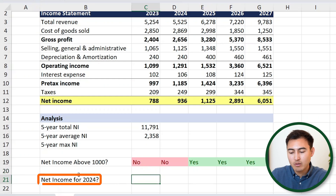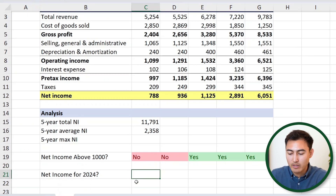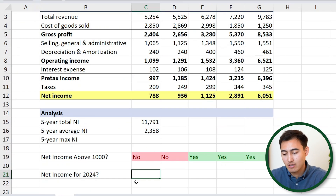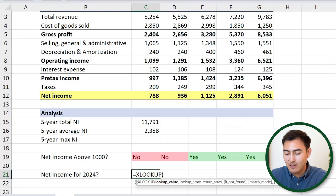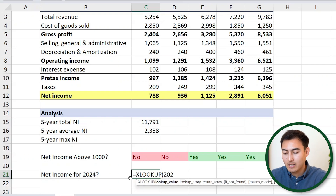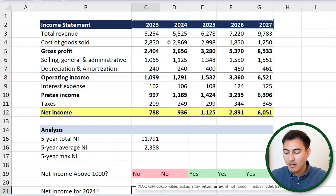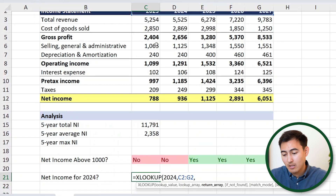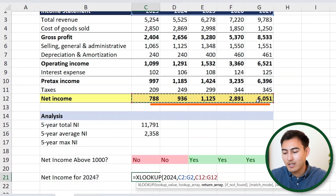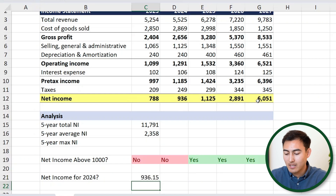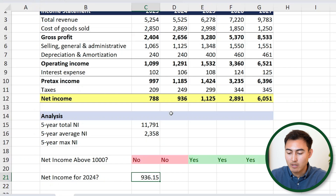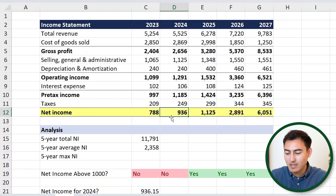Finally, let's use a lookup function. We're looking for the net income figure in 2024, so we'll use the XLOOKUP function. Type equals XLOOKUP, hit Tab. The lookup value is 2024, comma, we're looking for it within the region of the years at the top, comma, and the return array is the net income figures — select those, close the parentheses, and hit Enter. You can see the net income figure for 2024 matches correctly.